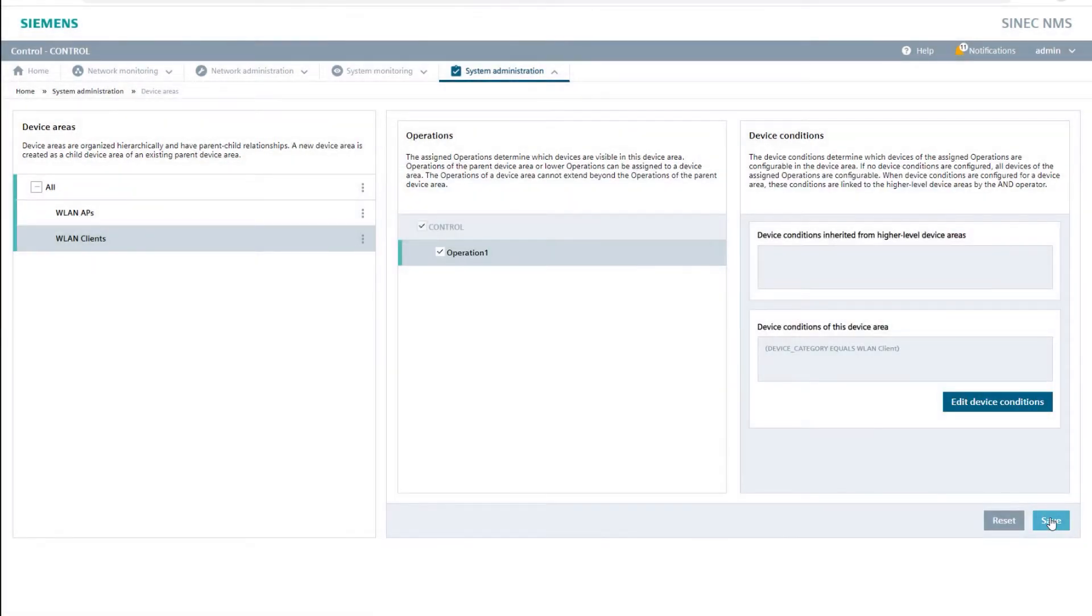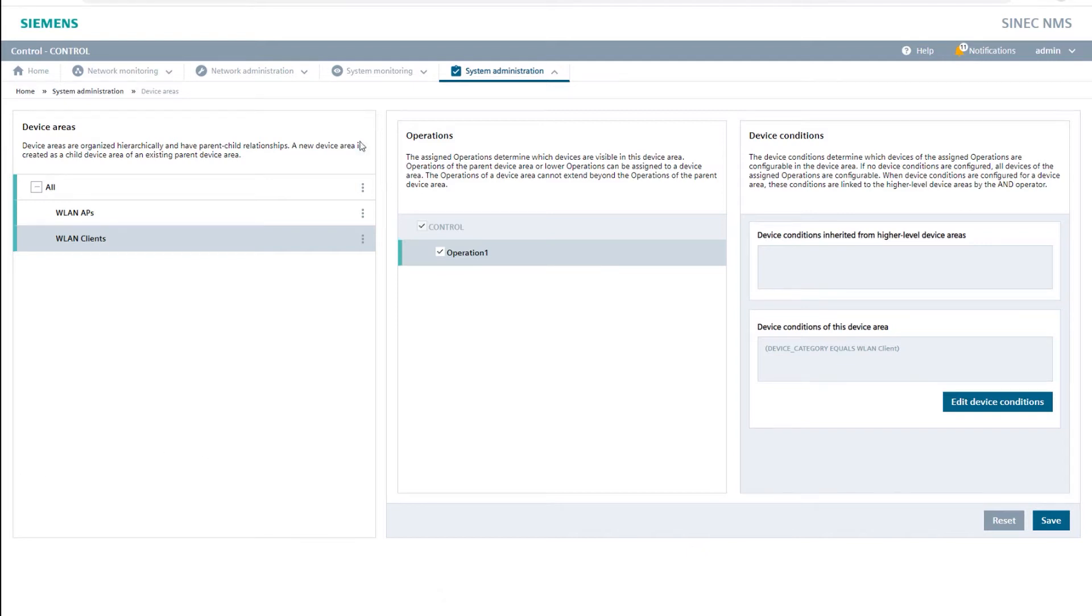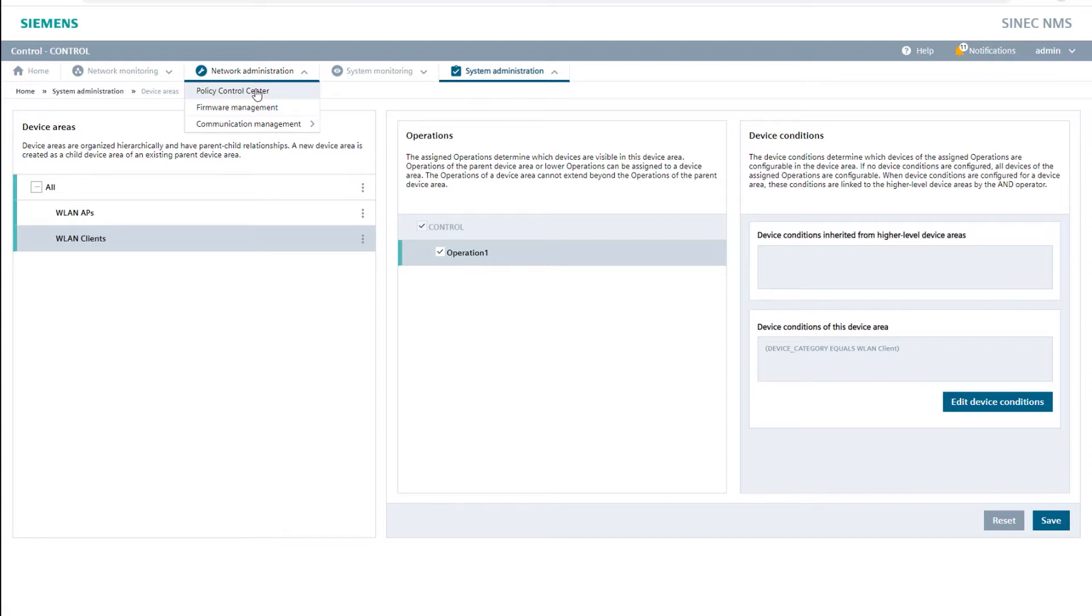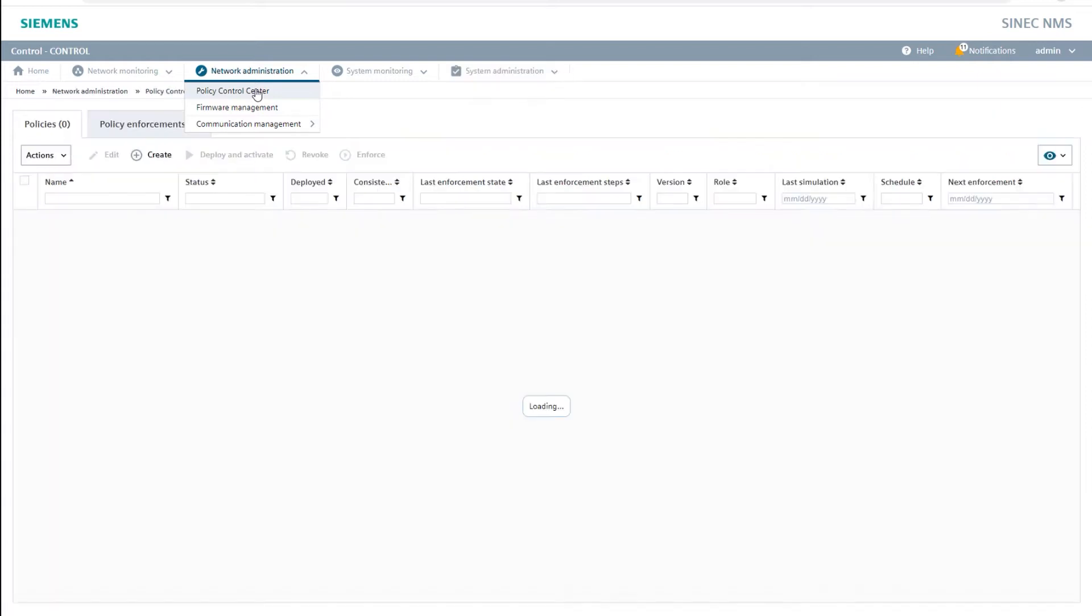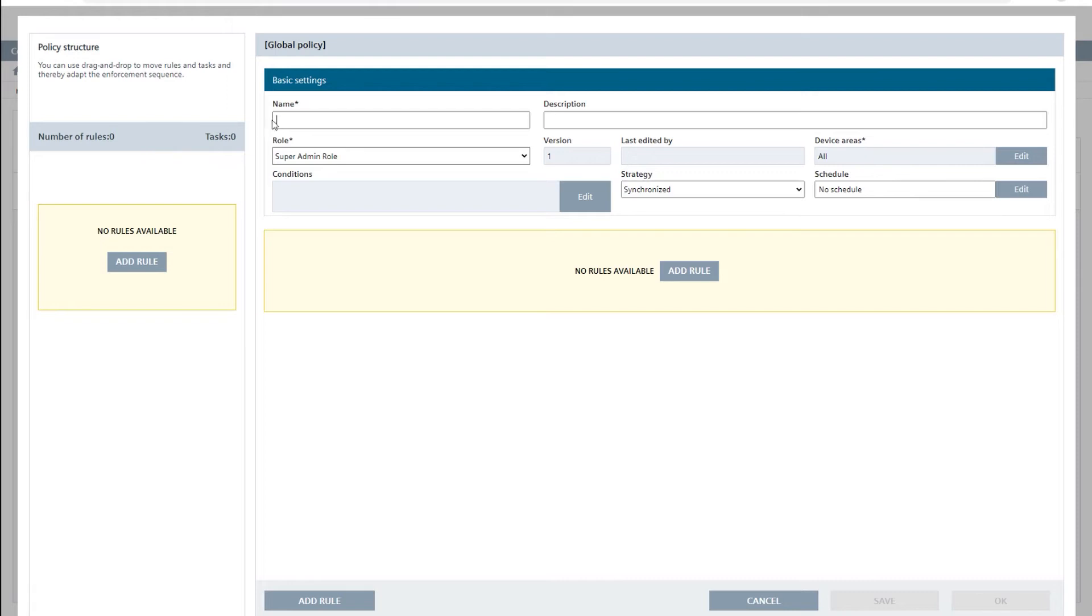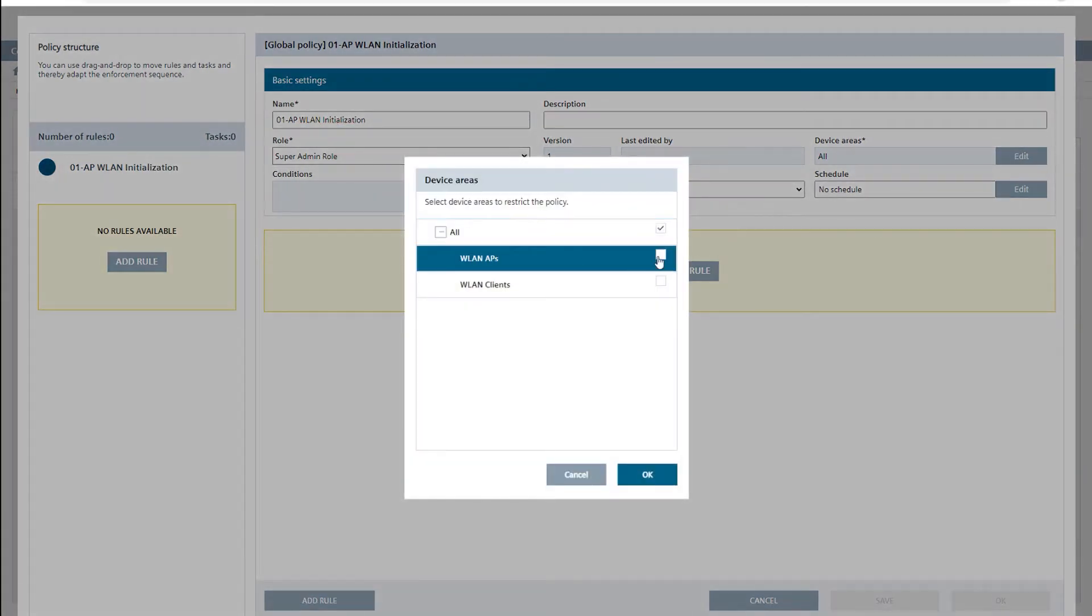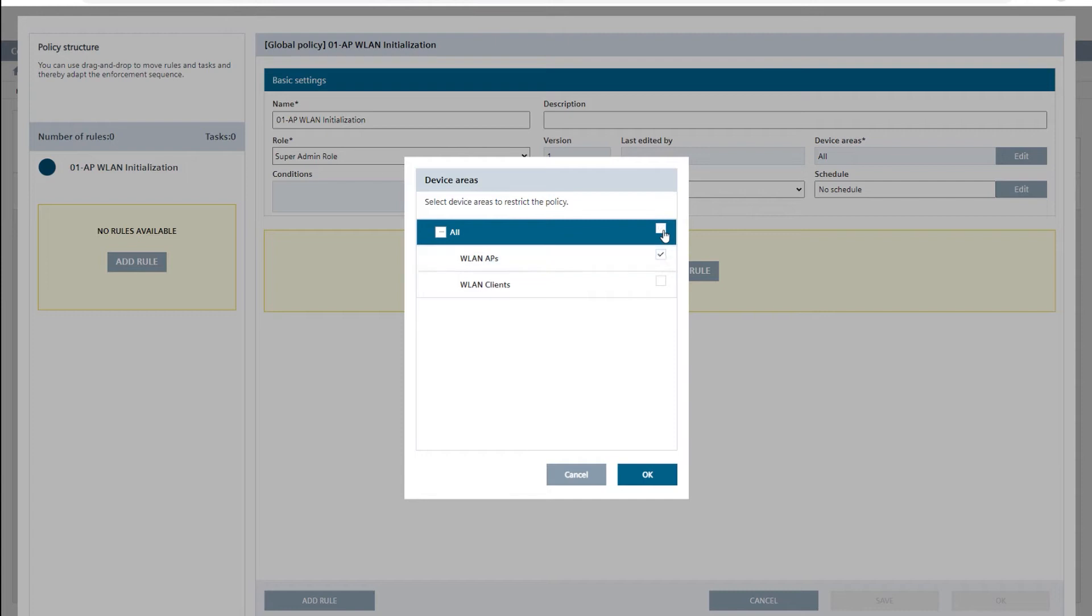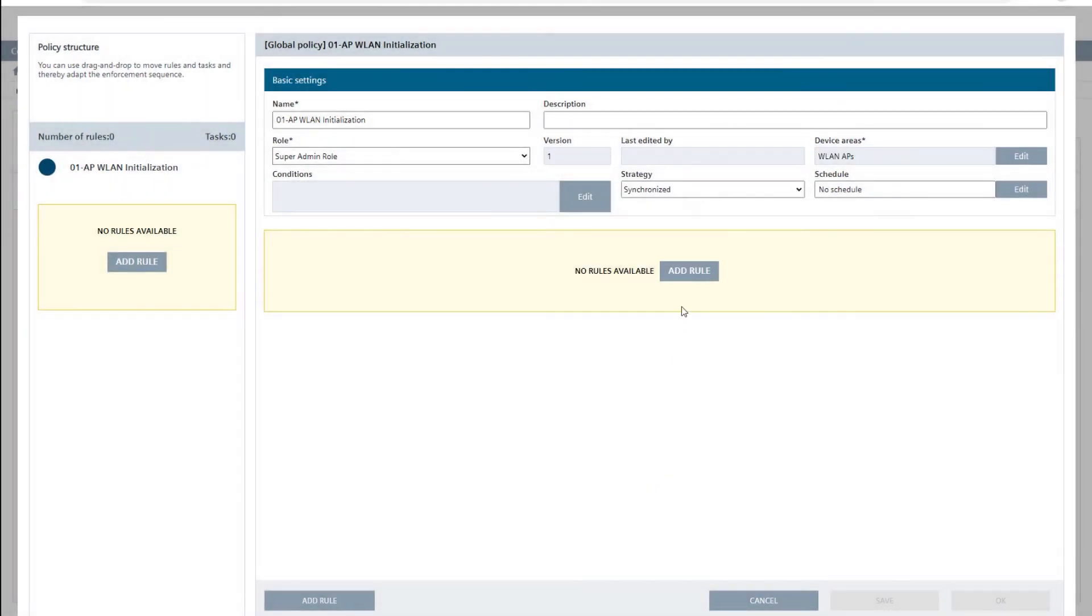I now configure all access points with so-called SINEC NMS policies. To be able to understand and maybe modify the configuration of the access points at a later phase, a SINEC NMS policy comprises of one or more rules that contain the tasks which will be enforced on the devices. In the area network administration policy control center, I create the first policy and call it 01-AP Wireless LAN initialization and then restrict it to the access points to be configured. To do so I use Wireless LAN APs device area I created in the previous step.